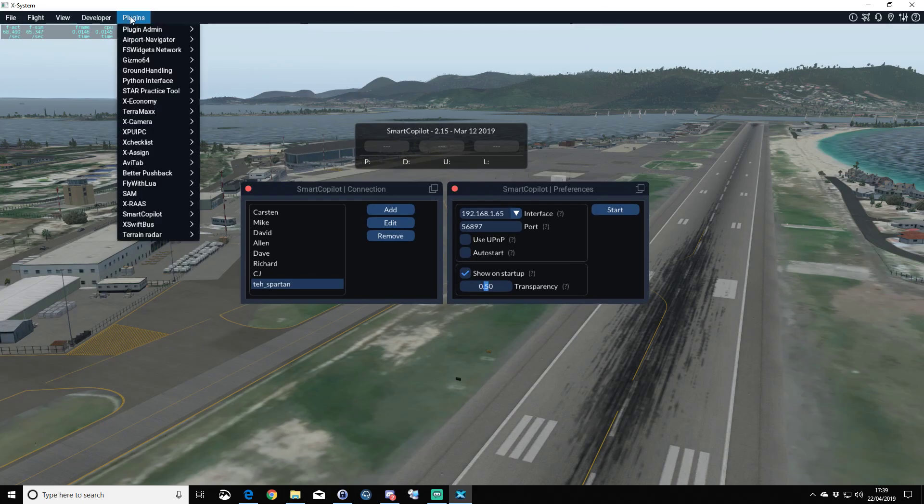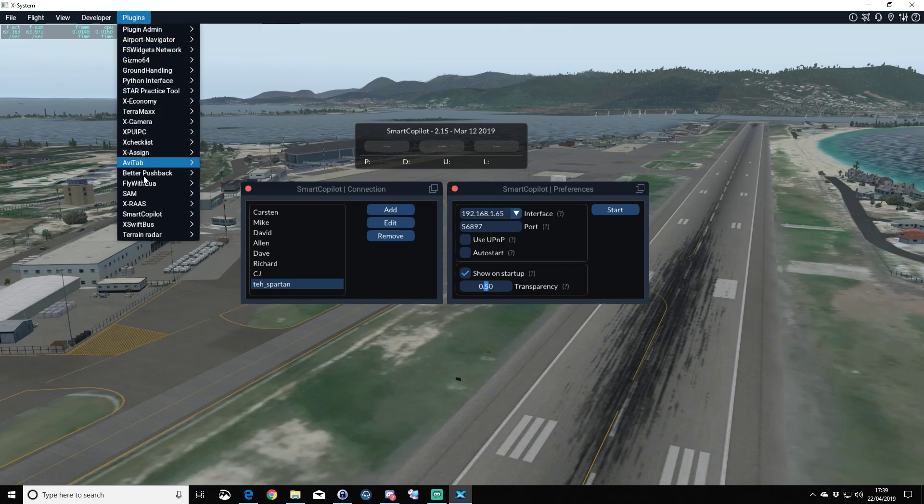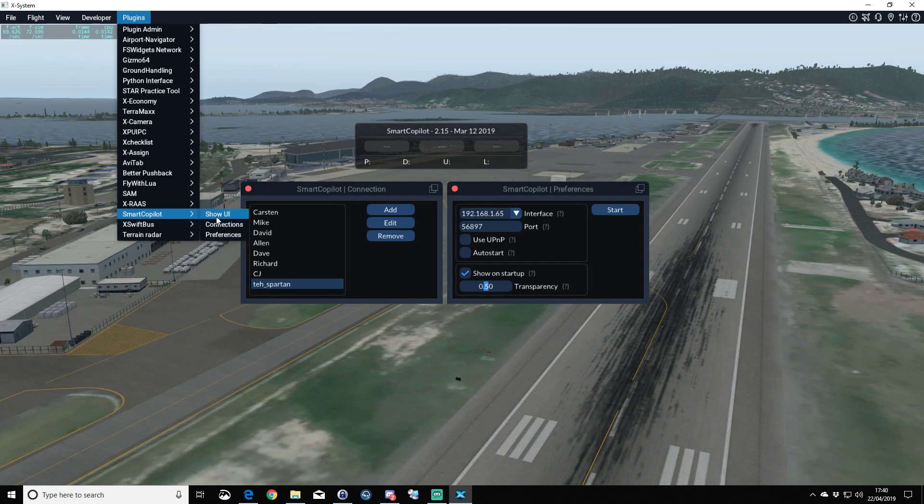These are accessed from your Plugins menu up in the top left here. Under Smart Copilot, just click on each—all three of these—and that will open each of the windows.